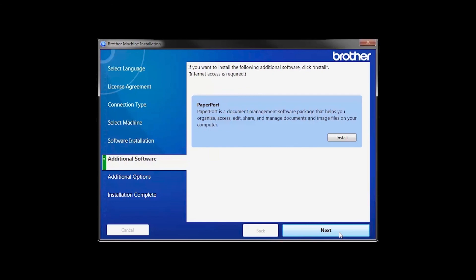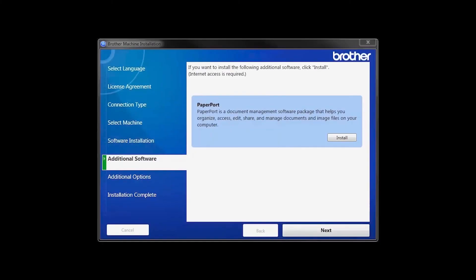If your model supports scanning, you'll be prompted to install PaperPort. Click Install. Once PaperPort is installed, click Next.